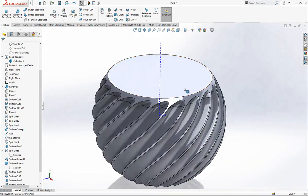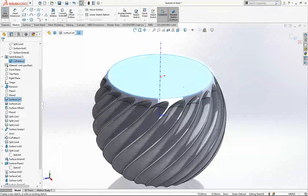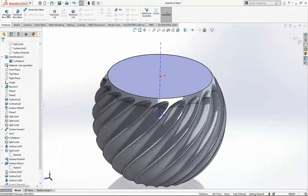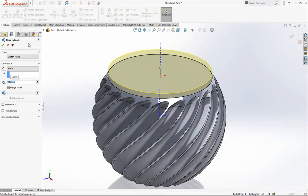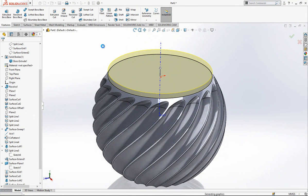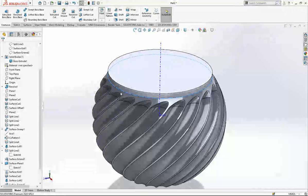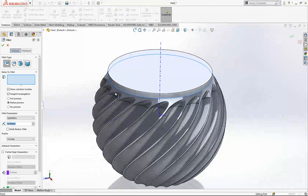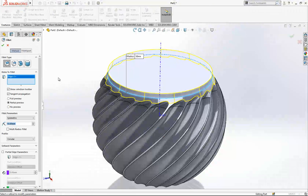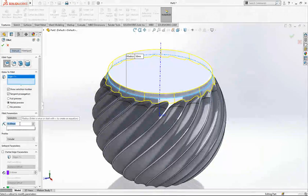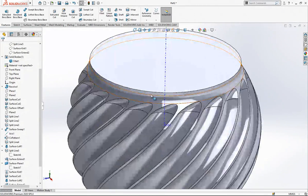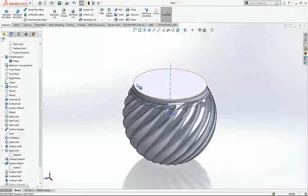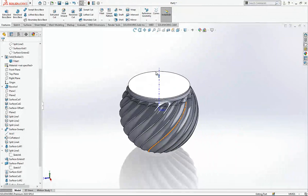Looking good. Now here we sketch — 3 millimeters high — and fillet it for 5 millimeters. That's fine I believe. Now we are going to cut the inside of this body.